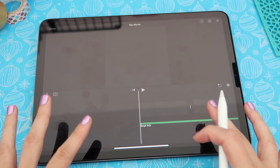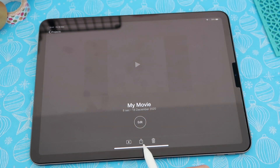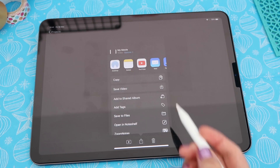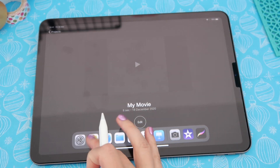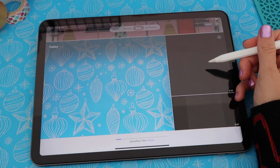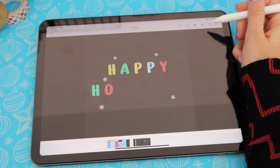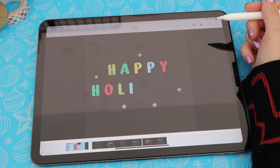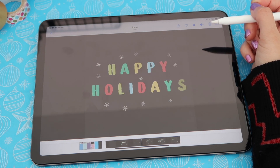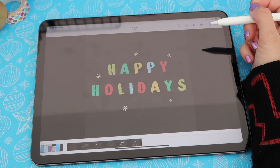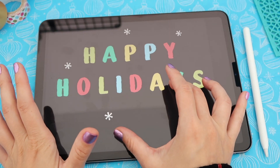Now we're ready to export this finished animation. I click 'Done' in the top left corner, and this is my completed movie. I tap the share or export icon, then 'Save Video,' and just like that my movie is ready. Going to my Photos, I can see the original unedited version at two seconds and the new one at seven seconds. I unmute it and it plays perfectly with the music.